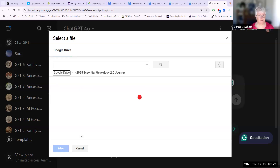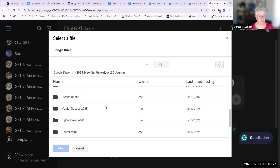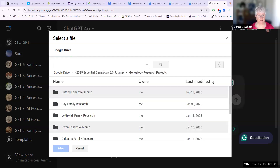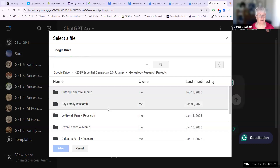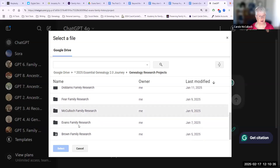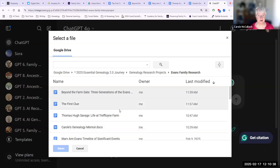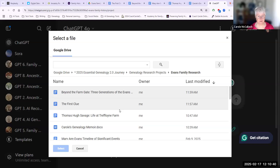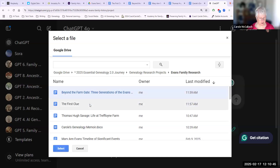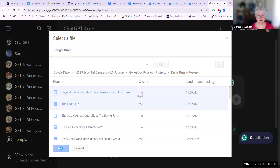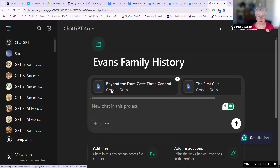This is my current folder. I'm looking for a genealogy research project, so we're drilling down now. And I'm looking for the Evans family research. Here are some of the documents that I've got in place. I want to pick this one and this one, and select these two to bring in as examples for my next question. You can see here that it has done exactly that.